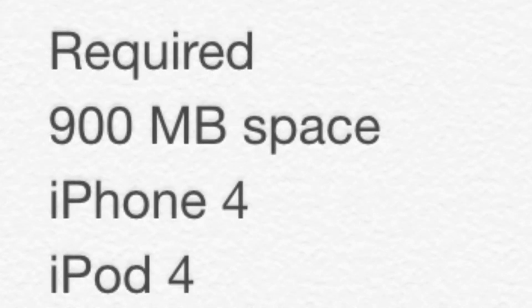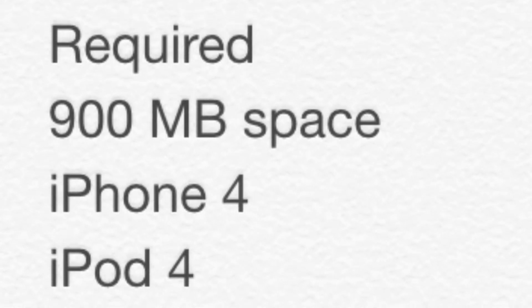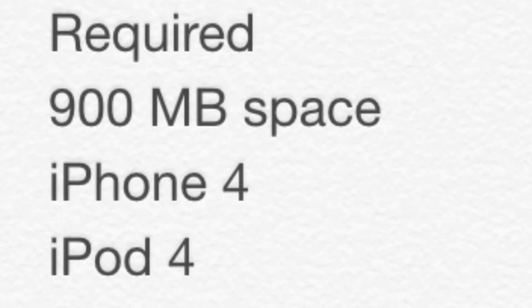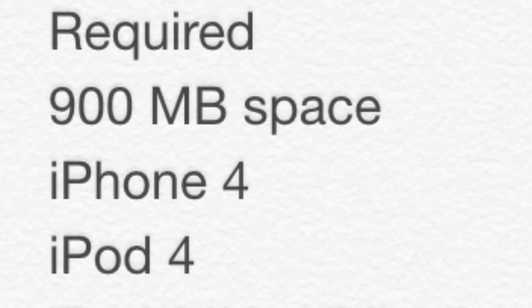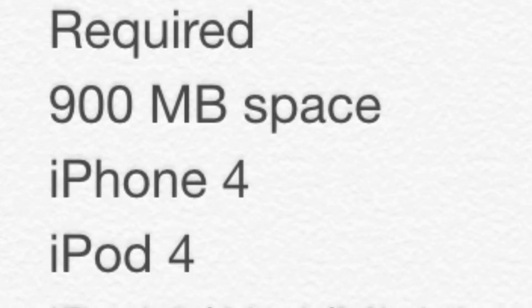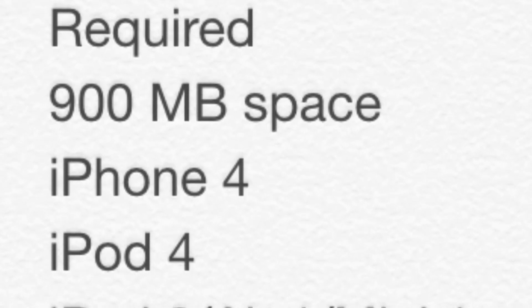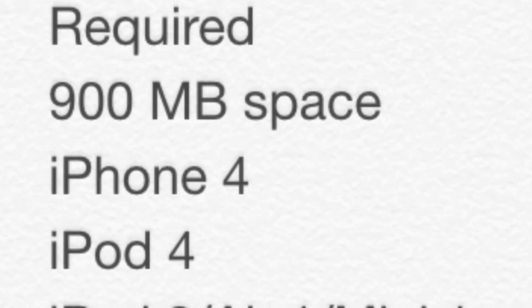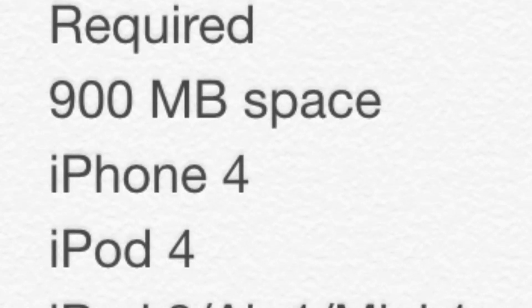For the required, you'll want at least 900 megabytes of space. At least. Maybe bordering on a gigabyte, even. So, you'll need at least that much to install most of the apps, and some of the apps you may not even be able to install, and it's just gonna be a lot harder for you.